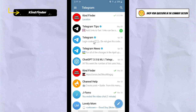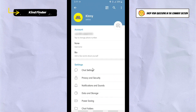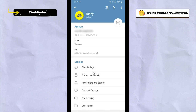Alright, let's get started. Open your Telegram and tap on the three lines on the top left. You'll see Settings — tap on Settings. After that you'll see Chat Settings — tap on Chat Settings.